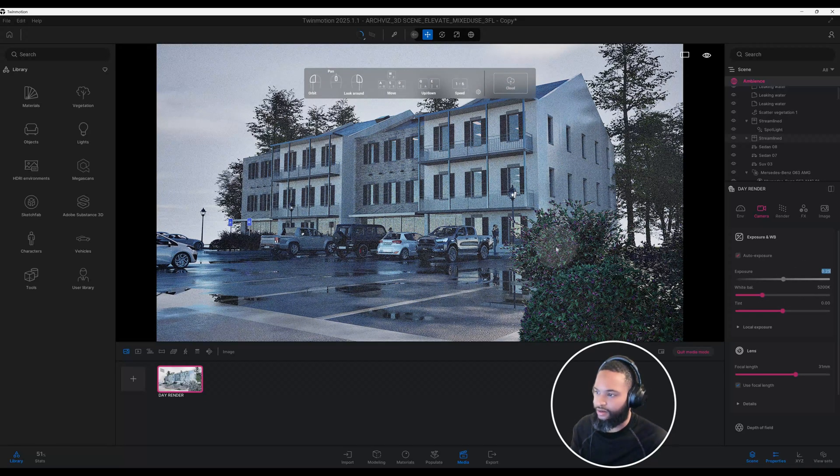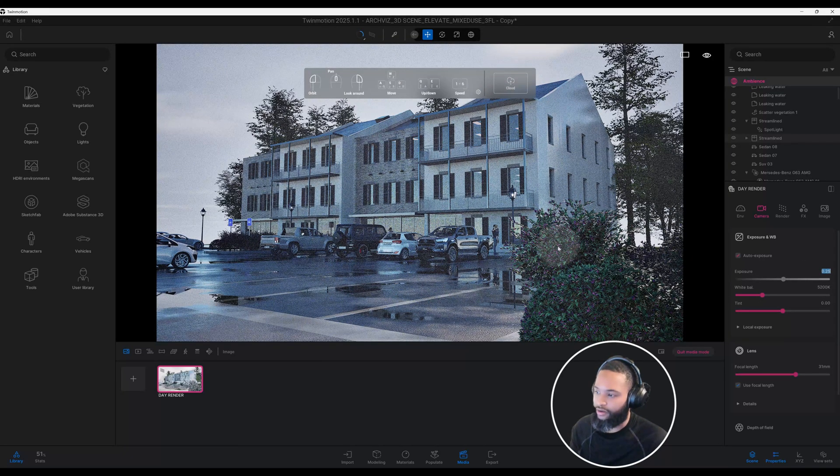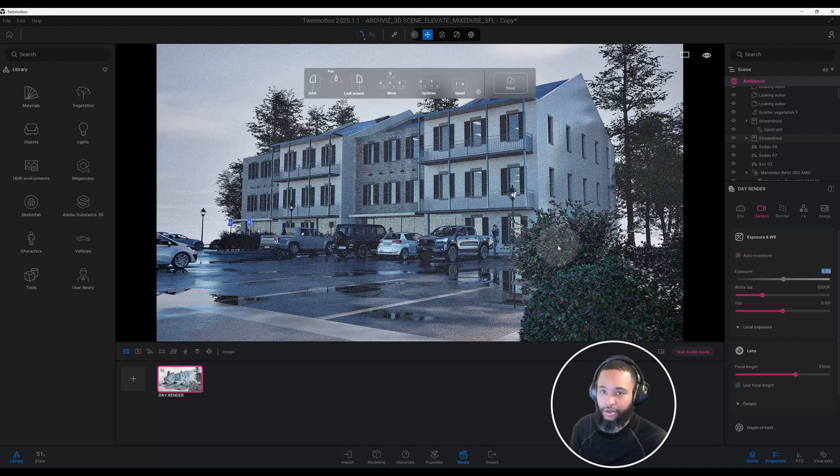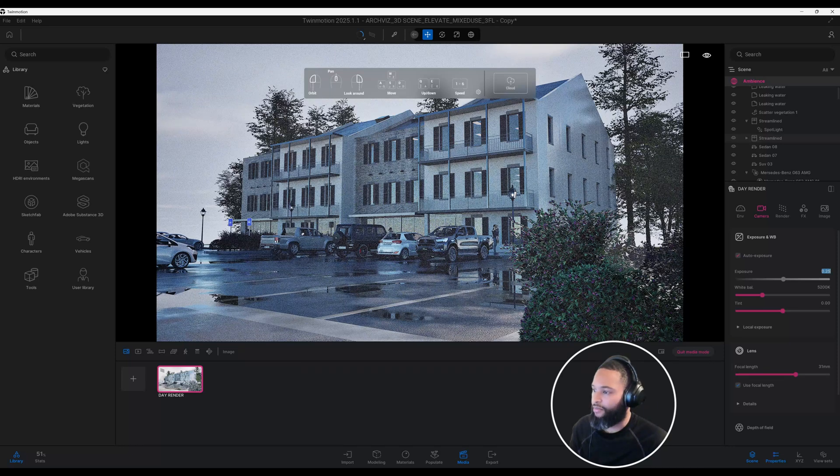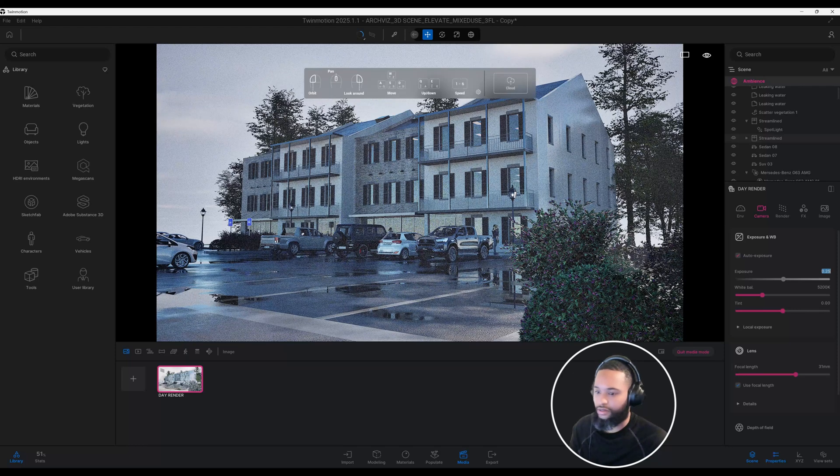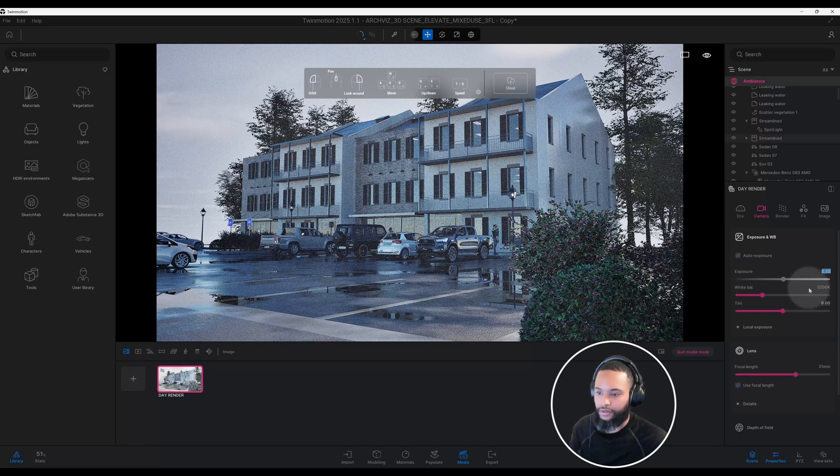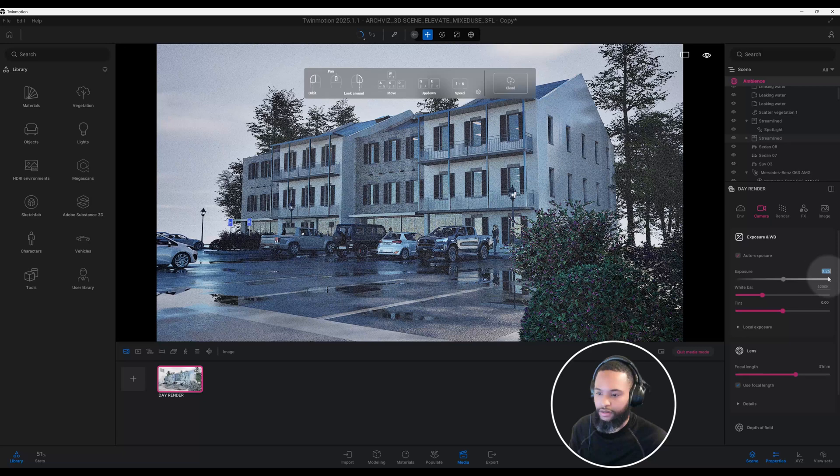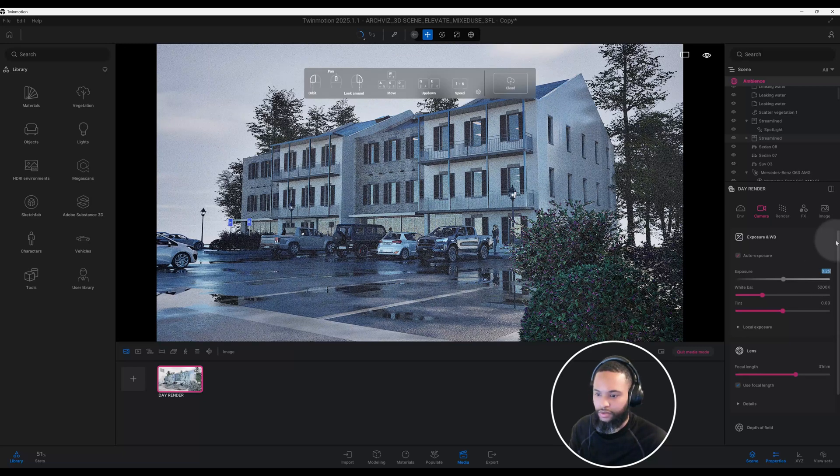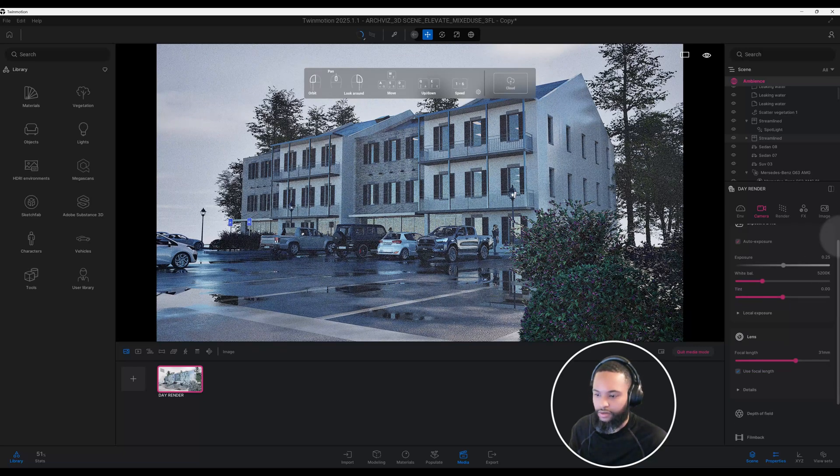That kind of darkened our scene a little bit, which you can see a lot better, which looks good to me. Alright, so now let's scroll down.